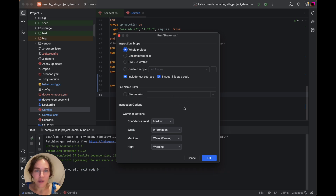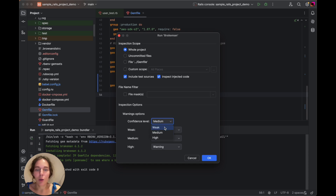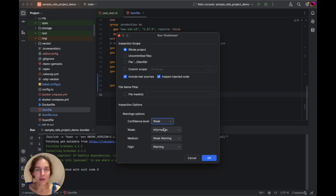If necessary, we can configure the Brakeman warnings in the Inspection options section. For example, in the Confidence level field you can specify the minimum warning level that will result in a report. Weak means you'll get a report for any warning, while High means only severe warnings will be reported. Now let's choose Weak and then run our inspection.